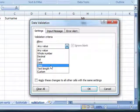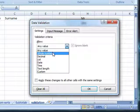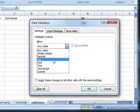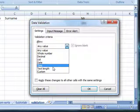I'm not going to go through each one of these. You can see we can do it for whole numbers, decimal values, lists that I will come back to, date, time, text length and custom.